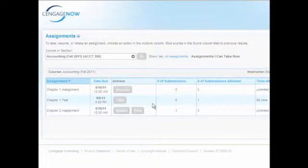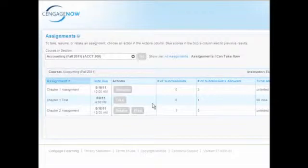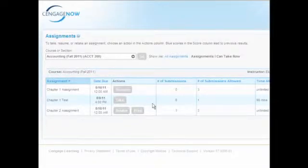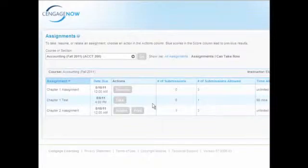Click Take to begin taking an assignment, Retake to retake a previously completed assignment, or Resume to continue taking an unfinished assignment.